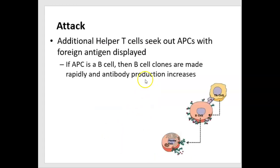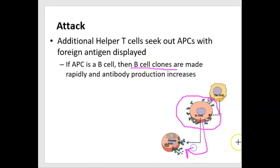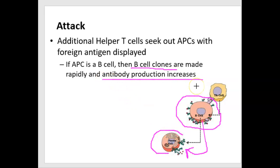Another form of attack: all the helper T cells formed by clonal expansion can seek out other antigen-presenting cells — for example, a B lymphocyte displaying the same antigen. If this occurs, clones of that B cell will also form, and some of those clones will become plasma cells that produce enormous amounts of antibodies, which then tag the same foreign antigens or foreign cells and mark them for destruction.